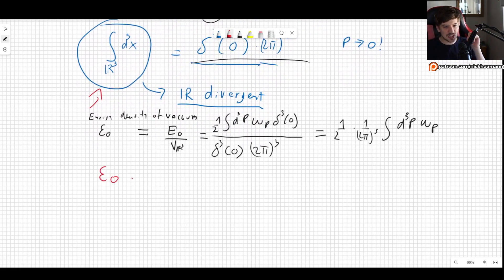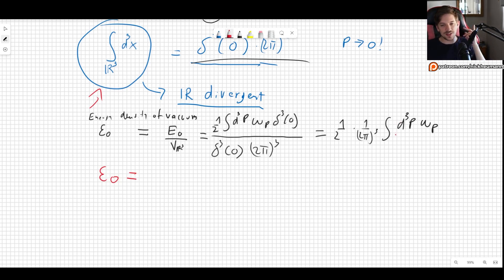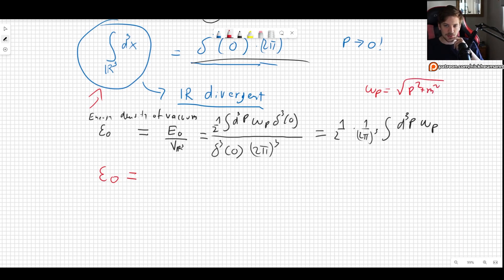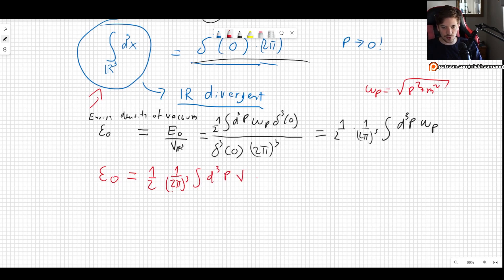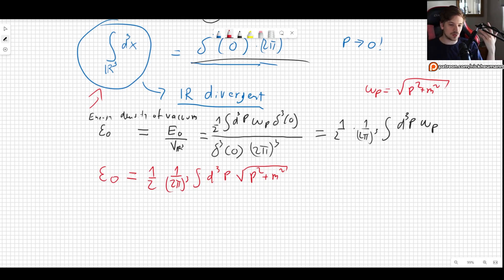Even though we no longer have the Dirac delta, we still have an issue. We know that ω_p, as seen in the previous video, is simply √(p² + m²). Writing this into our integral, we have one half times one over (2π)³ times the integral of d³p √(p² + m²).